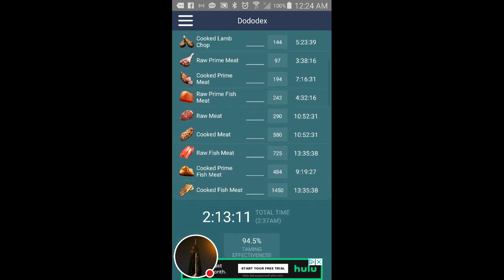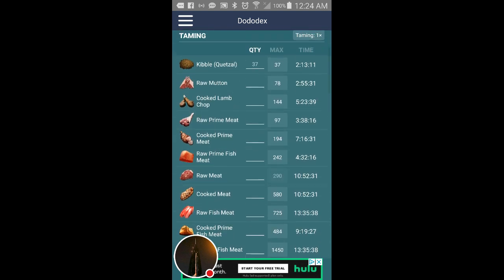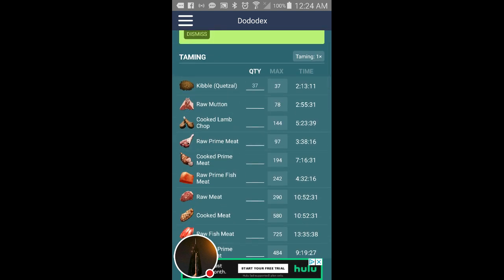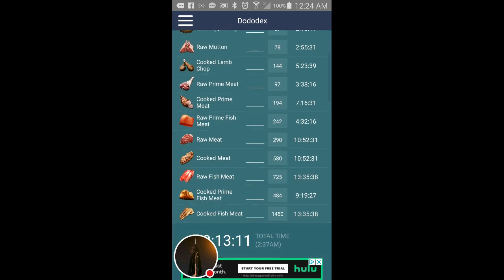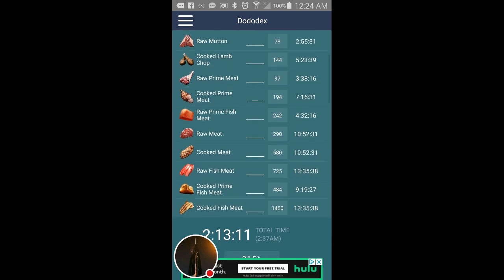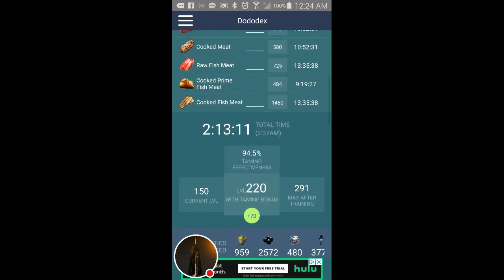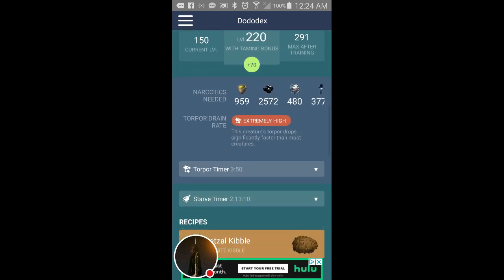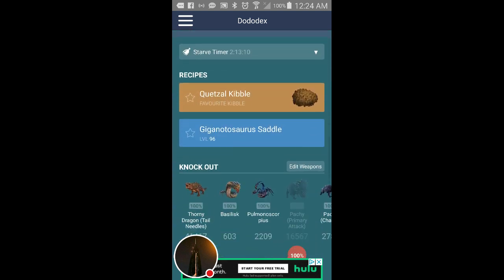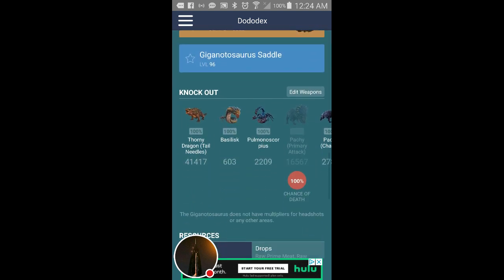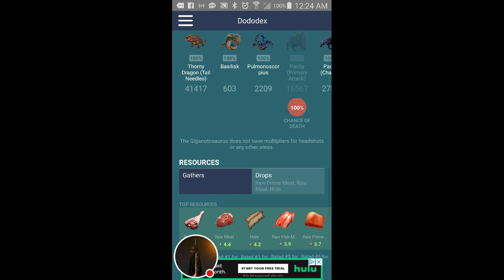And you have all the meats that it'll take and yeah that would take a long time just to tame it with kibble. But then you have knocking out and 100% chance of death.